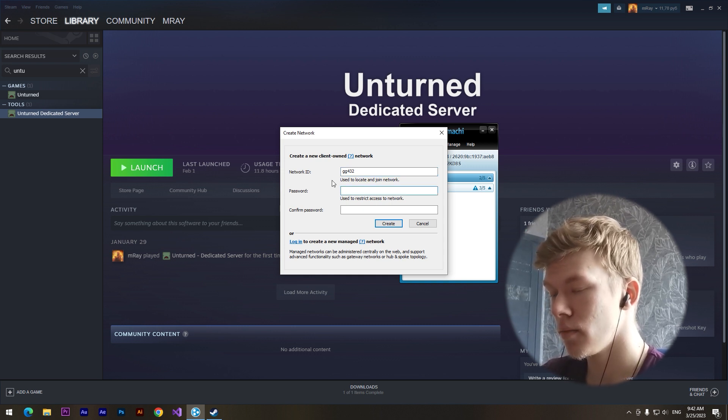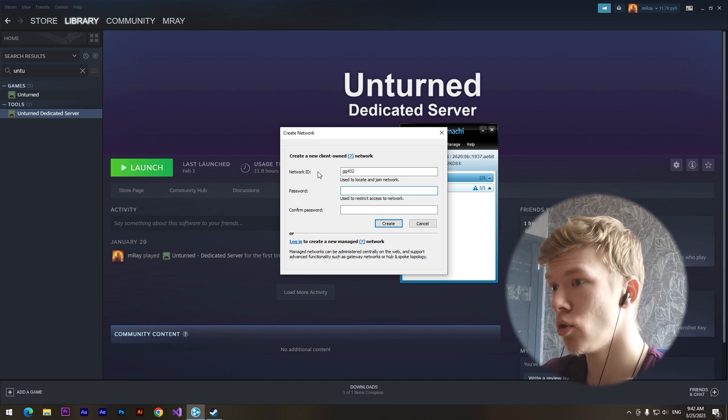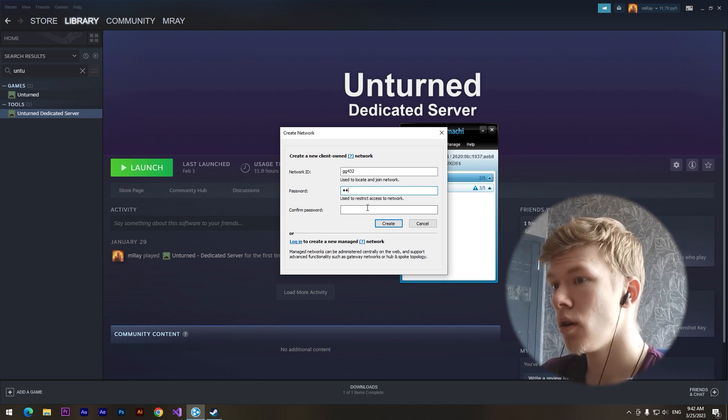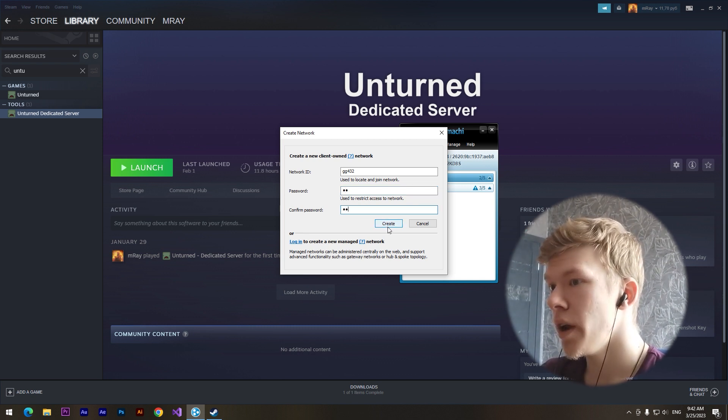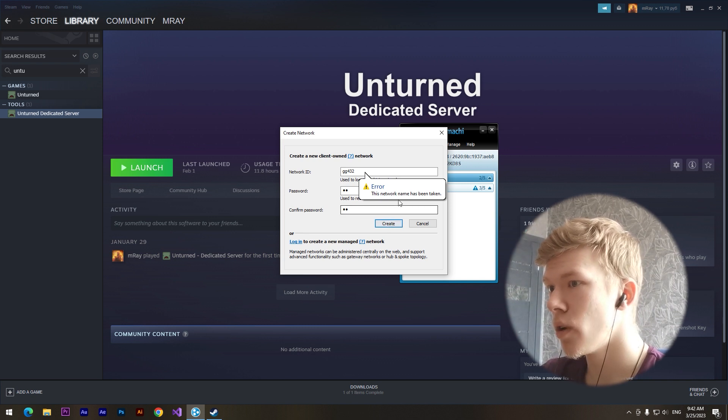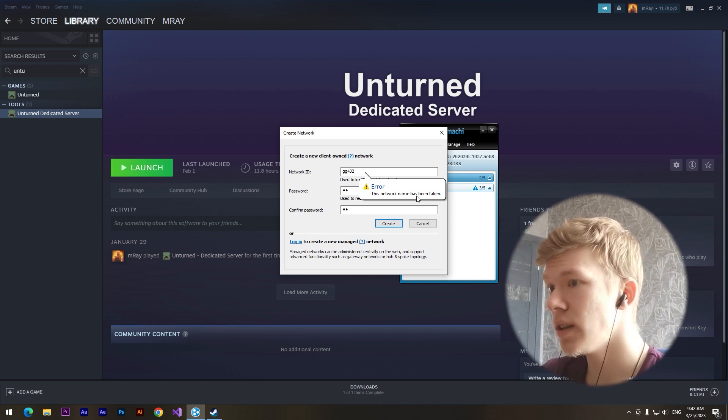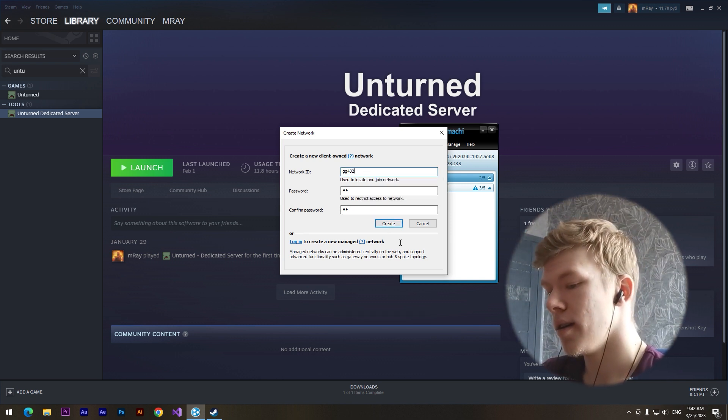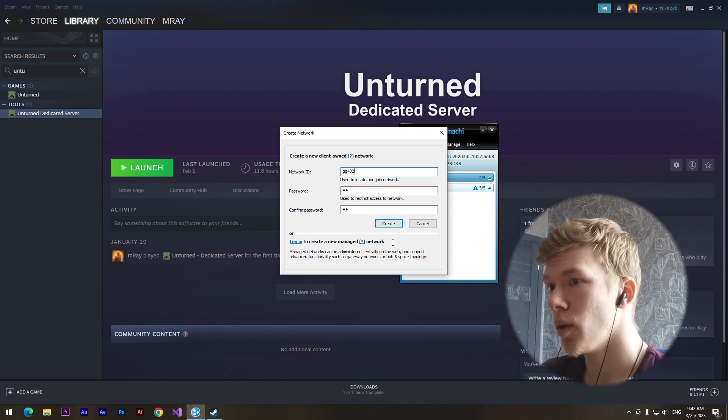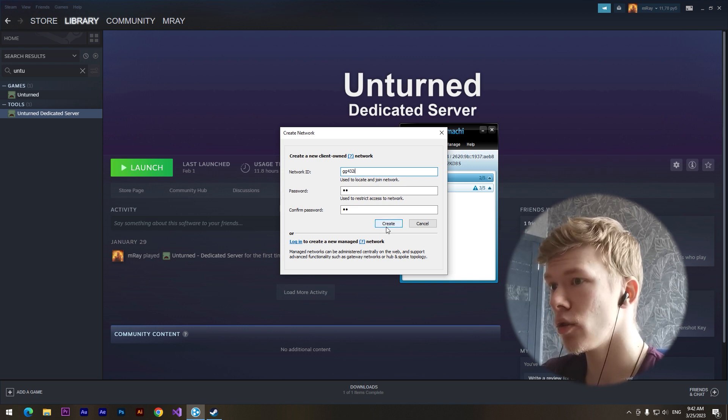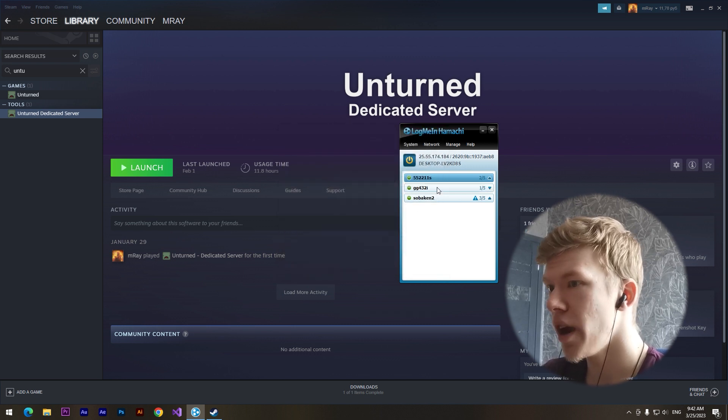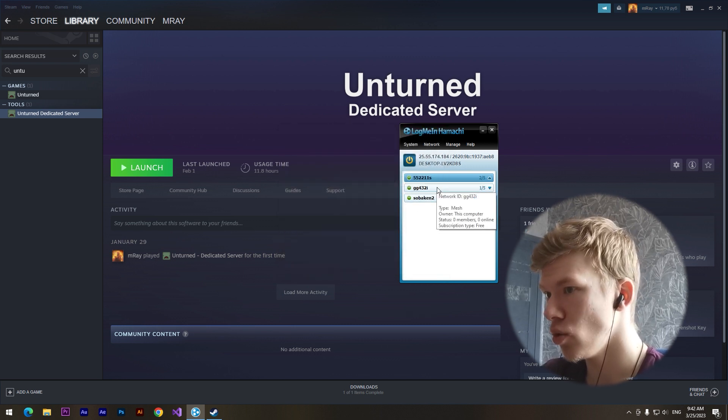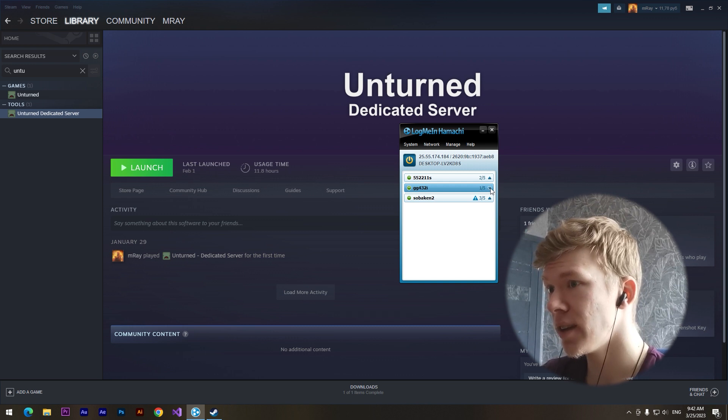This network name has been taken, really. I'll add one more symbol and click on create. Yeah, I have created a new network and now our friend can connect to this network.